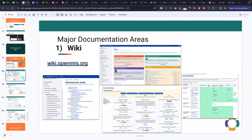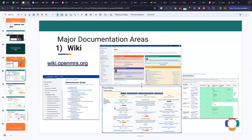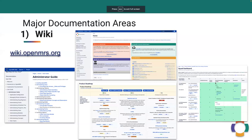Jen's walked us through a lot of these major documentation areas. The first one to be aware of is our wiki — there's so much you can find there. For example, you might remember on day one we looked at the administrator tools together. There's all kinds of guidance for different components of how the OpenMRS application works, how you can develop it, how you can use it. There's the product roadmap, which Jen has walked you through, as well as things like the squad dashboard — what squads are active, who's doing what, which organizations are leading a given squad.